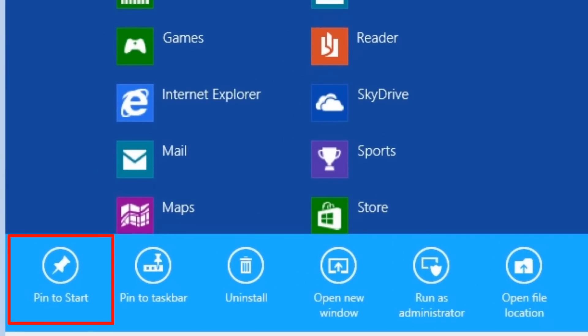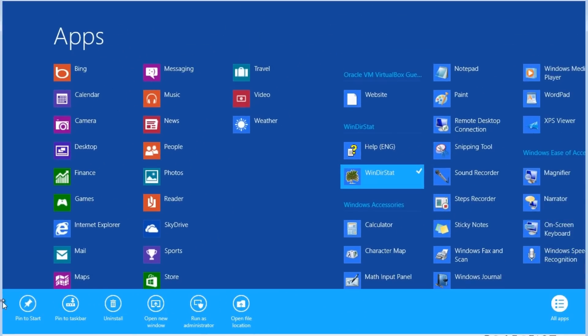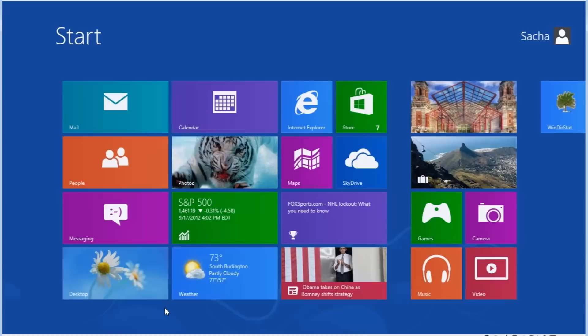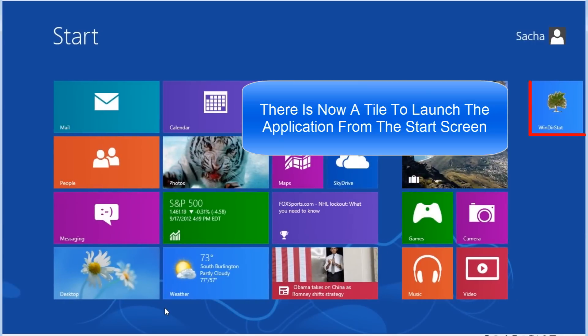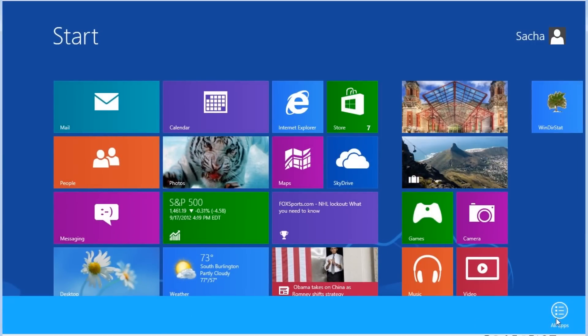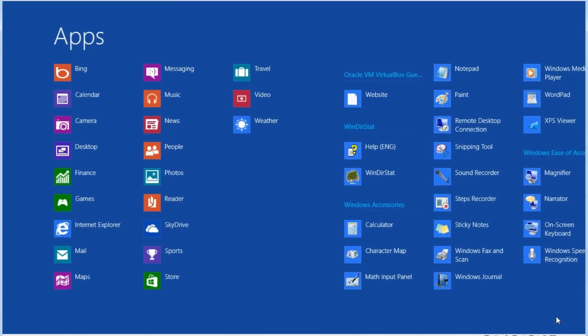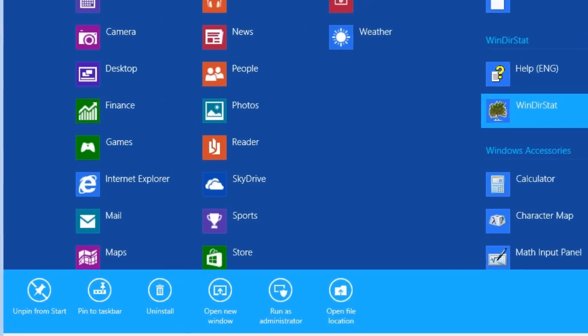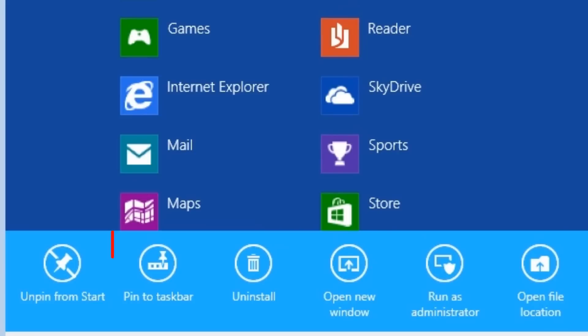Pin to start. This option will add the selected application to the base start screen, without having to right click and select all apps on the toolbar. Pin to taskbar. This option will add the selected application to the taskbar on the traditional Windows desktop.